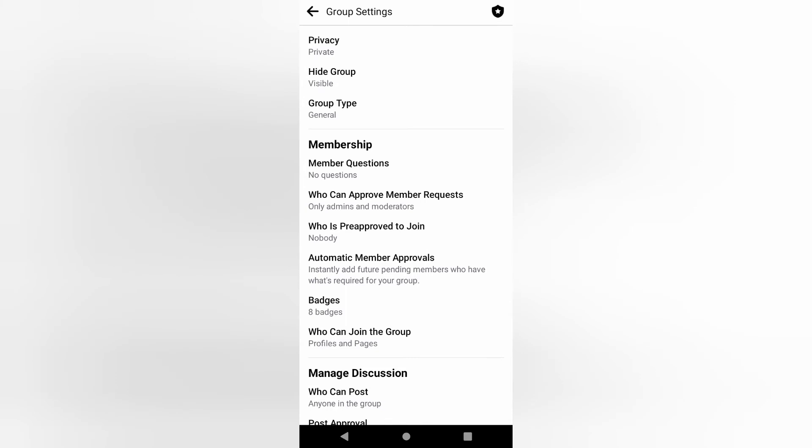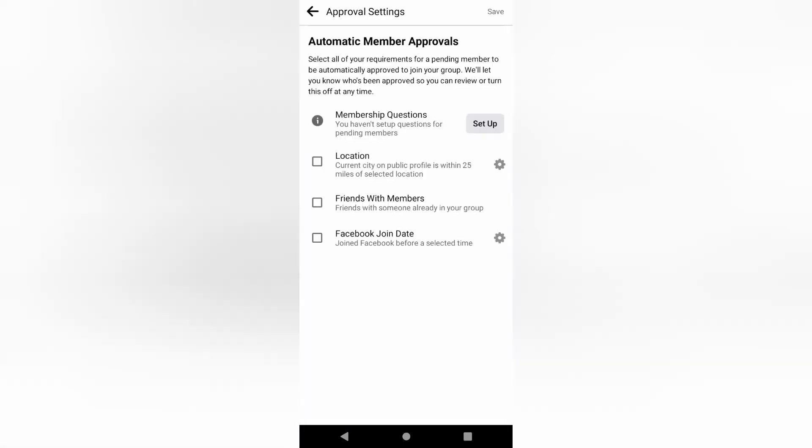Automatic member approvals. You can instantly add future pending members who have what's required for the group. This is where you can do that.